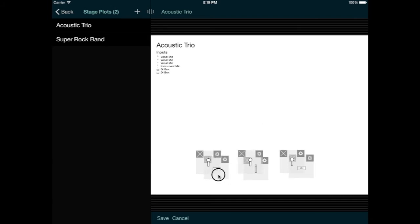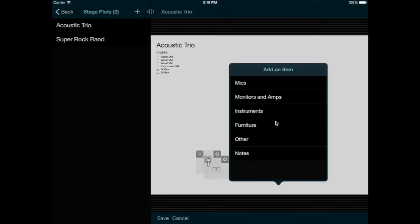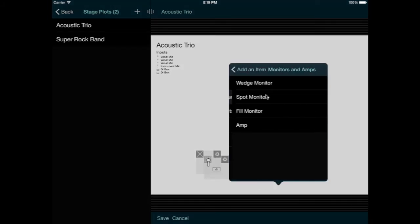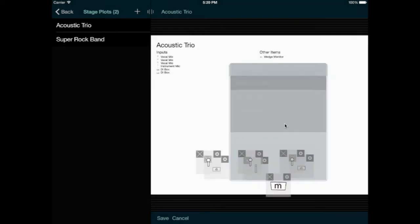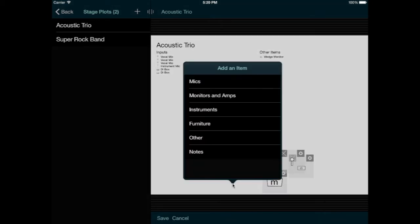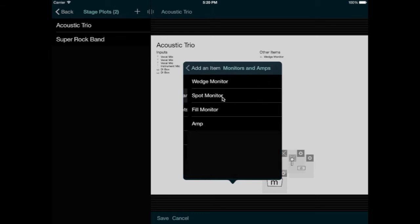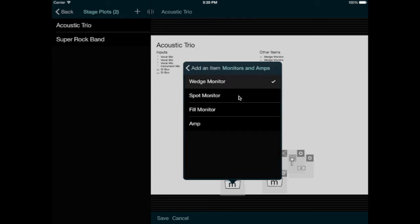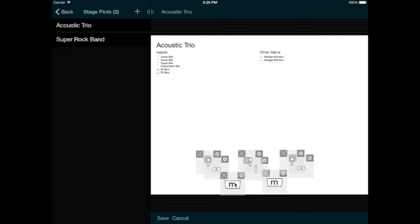We also need a couple monitors, and we can find those in the monitors and amps category. You might have noticed that as I add items to the stage plot, the app builds two lists of items on the top of the page. It puts input items into one list, and everything else into the other list.